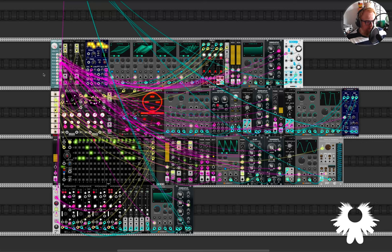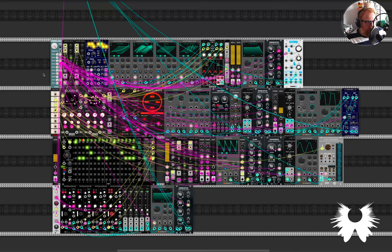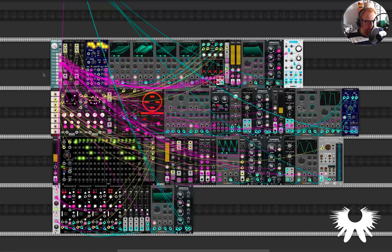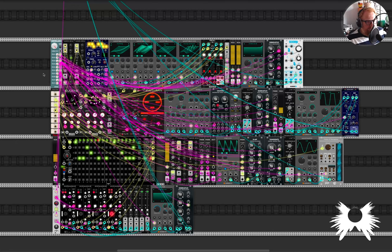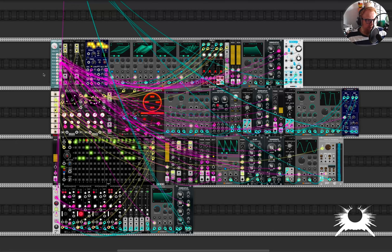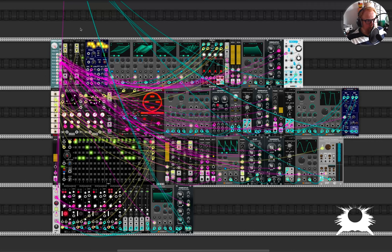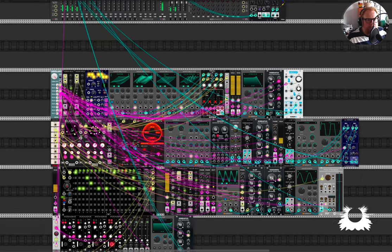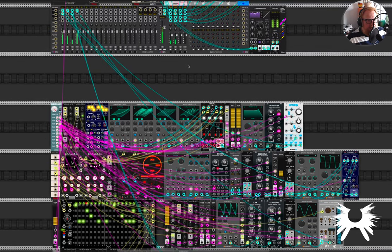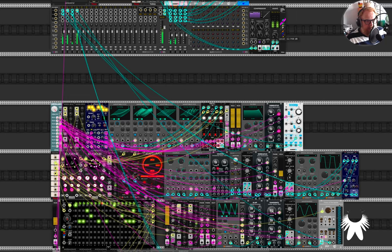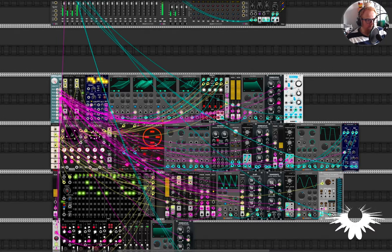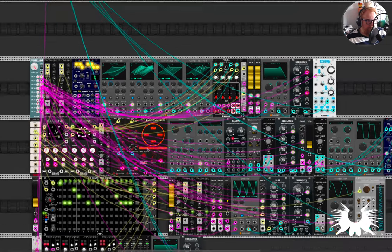So it's completely changed the sound. It's an entirely new patch now. And all I'm doing is modifying CV parameters. And let's turn it down a bit again. So there's a lot going on here.